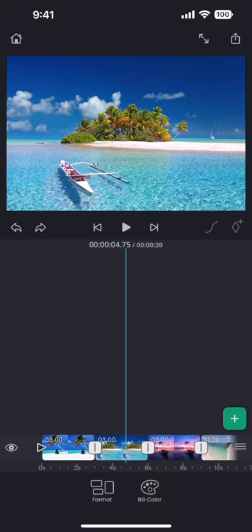We can fix that by adding transitions. We can see these white squares at the beginning and the end of each segment. We can tap on these to bring up the transition editor.